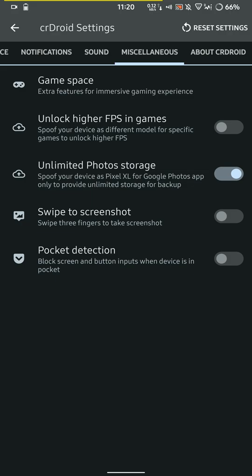You have unlimited photo storage option. I haven't even used that one as well because I don't really use Google Photos as I don't take many photos. You have pocket detection, so basically this disables button inputs while your device is in your pocket.